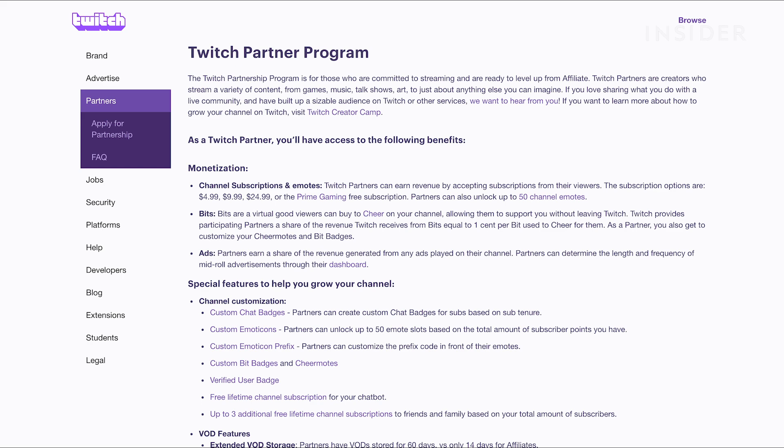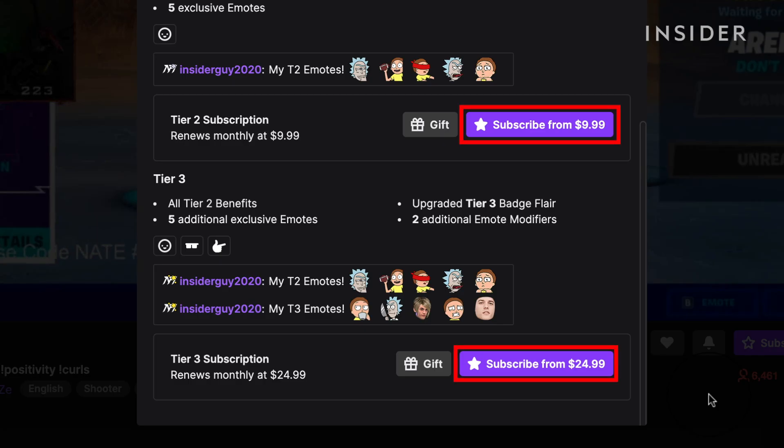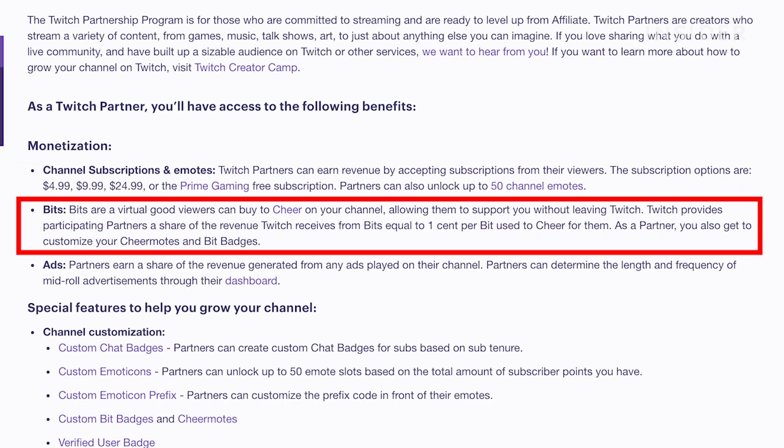Once you're a partner, you can receive or give donations two different ways. One method is through subscriptions. This allows you to donate to a streamer on a monthly basis. If you're not interested in recurring donations, TwitchBits are another option.